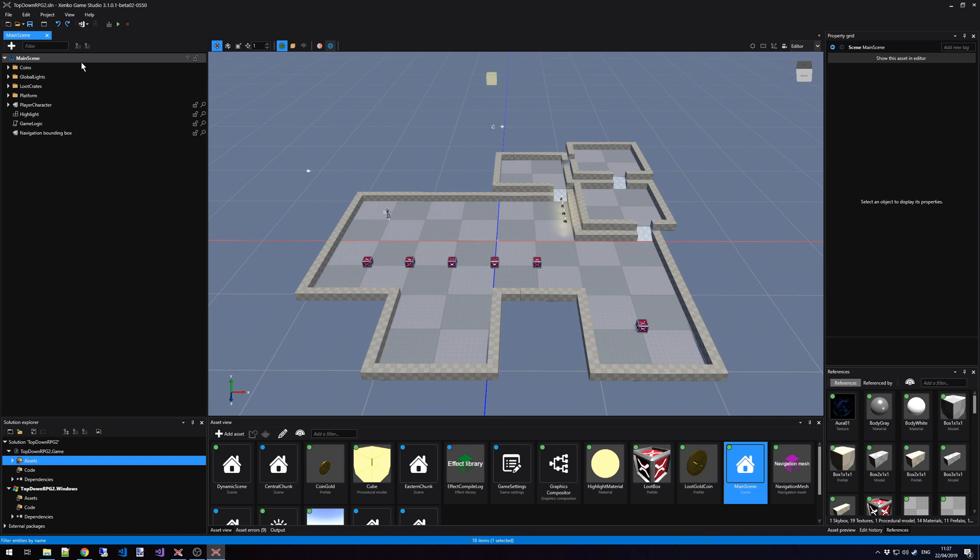So why do we have different scenes in one level in the first place? You can load and unload scenes inside the Scene Editor. And when we do this, we actually improve the performance of the editor. And we remove the amount of clutter you see inside the editor, making it easier for you to focus on the level part that you want to design.